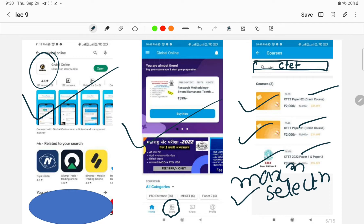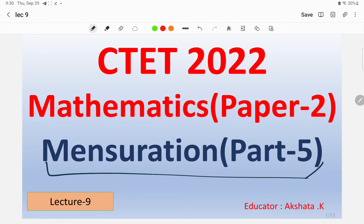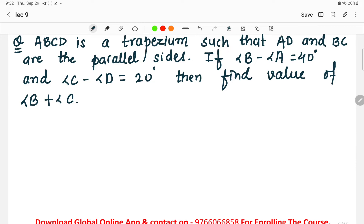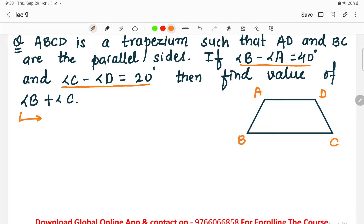In today's lecture we will discuss the remaining questions on mensuration regarding the trapezium, and also move to 3D structures. Look at the first question: ABCD is a trapezium where AD and BC are the parallel sides. The given conditions are: angle B minus angle A equals 40 degrees, and angle C minus angle D equals 20 degrees. We have to find the value of angle B plus angle C.